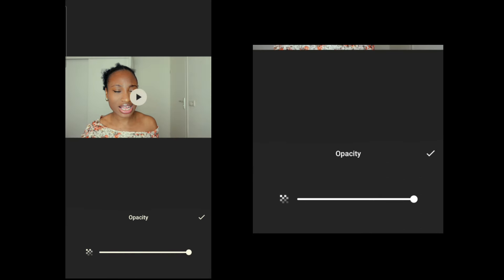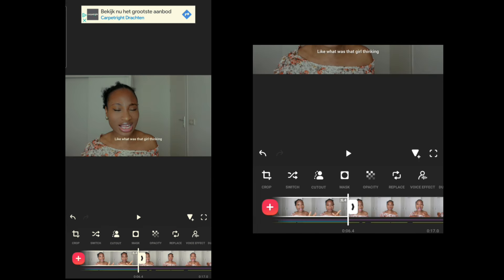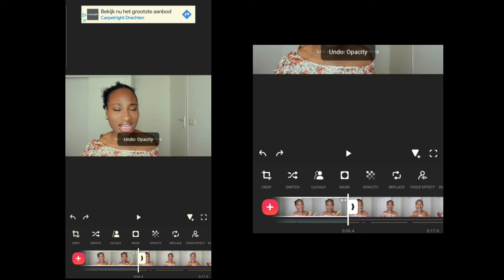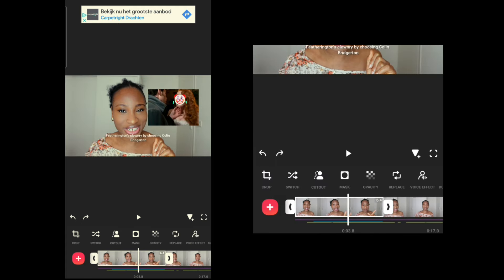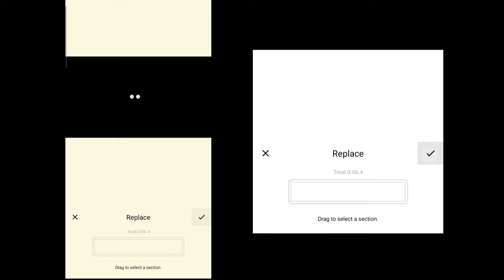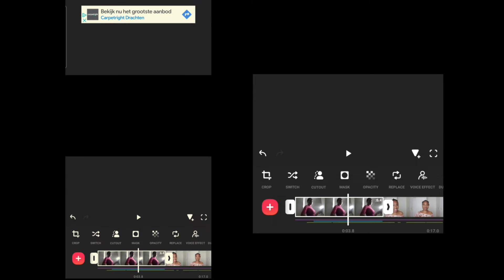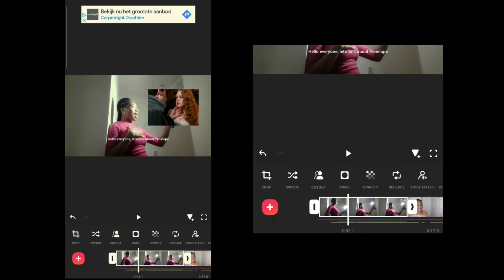Opacity makes your video as transparent as you want — that's what it's used for. Replace lets you swap the current clip with a different video while keeping all the effects, text, and pictures from the original clip applied to the new one. If you replace a video, all existing effects and overlays carry over to the replacement — that's what the Replace option is for.